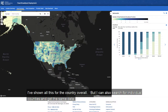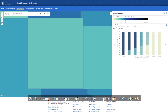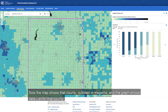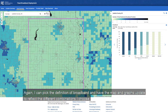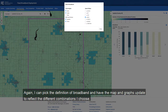I've shown all this for the country overall, but I can also search for individual counties and get the same data. For example, I can type in Labette County and pick Labette County, Kansas. Now the map shows that county outlined in magenta, and the graph shows data for just that county. Again, I can pick the definition of broadband and have the map and graphs update to reflect the different combinations I choose.